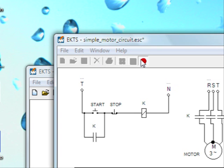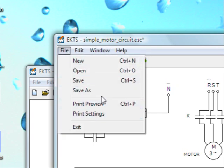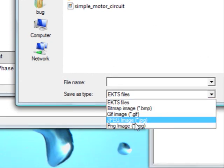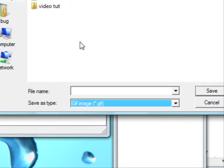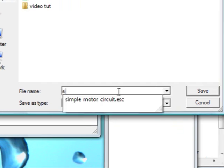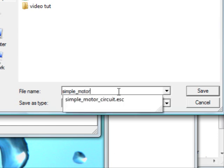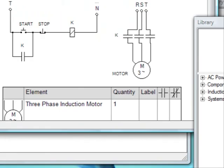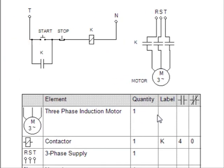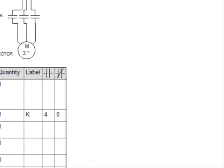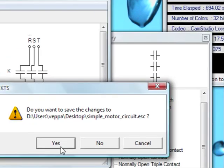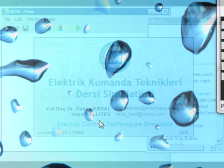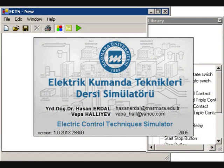We can also save this file as an image. Bitmap image or PNG image. Say simple motor circuit. Save. Here's our image, a GIF image. If we made some changes, it prompts us to save if we want. And that's it.